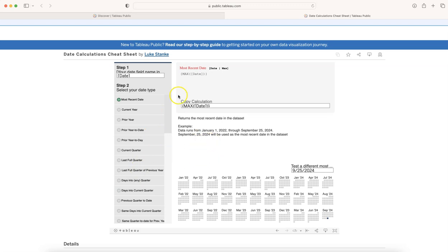The way it works is that you need to enter whatever your date field is. For example, you may have an order date which we get on the superstore sales data, or you have your own date like a ship date or financial period start, something like that.